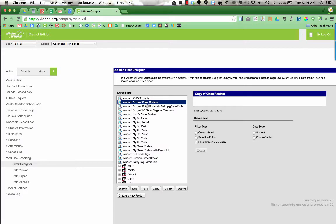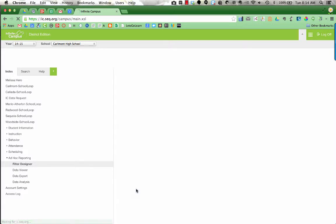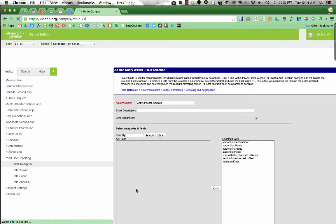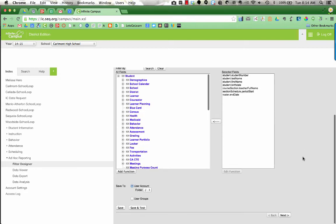But we need to edit it because right now it is listed with my name in this filter. We want to search for your classes so we need to put your name in there. Click on the Student Copy of Class Rosters in your saved filters up near the top and go down to where it says Edit. When I choose Edit you can rename this if you want, but I'm just going to scroll all the way down to the bottom right and click Next.